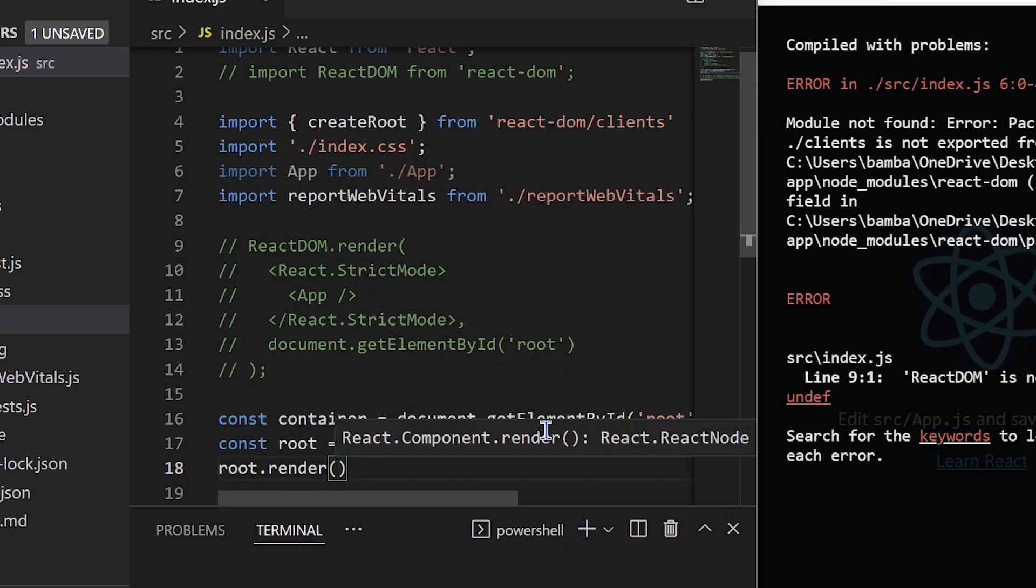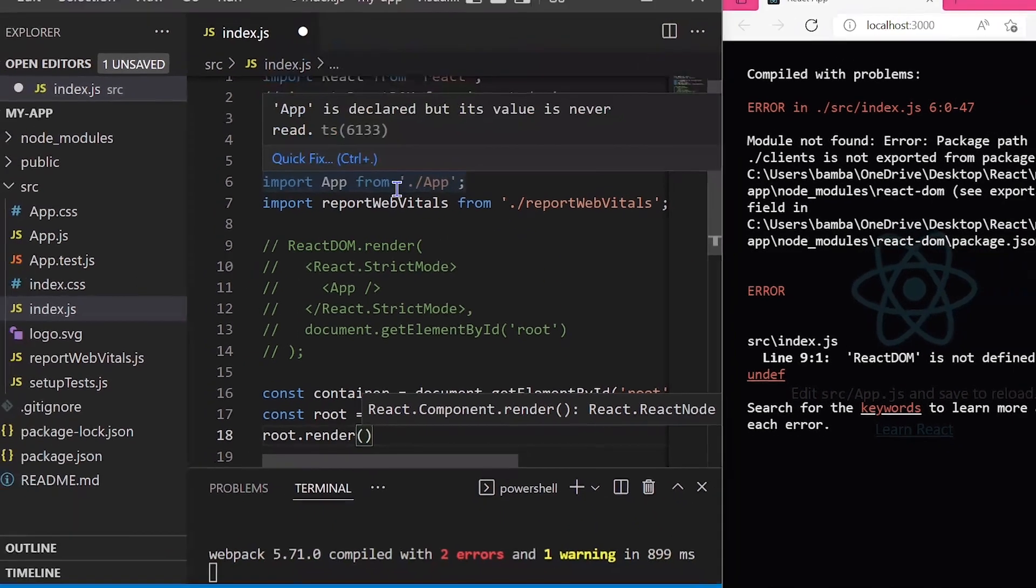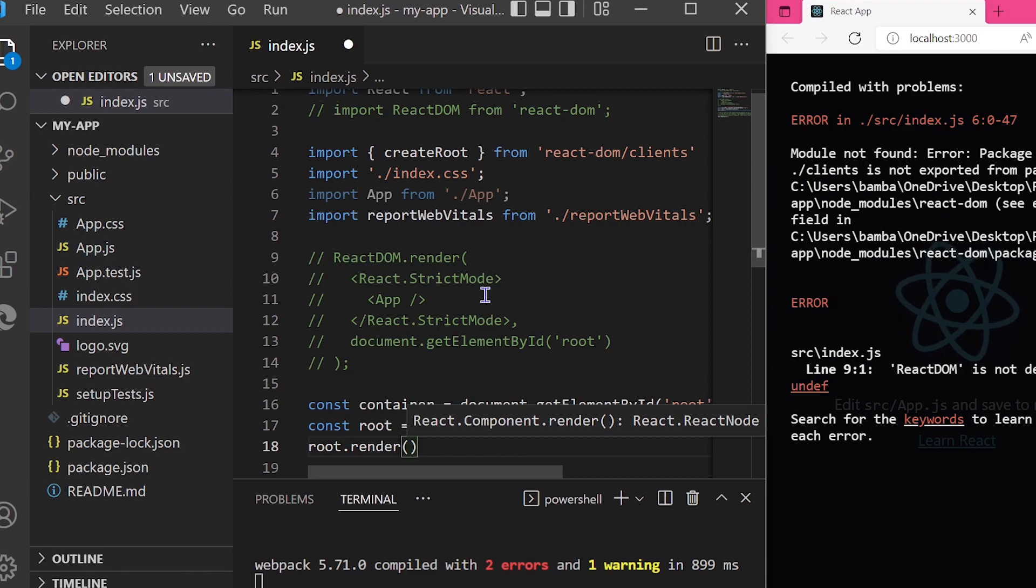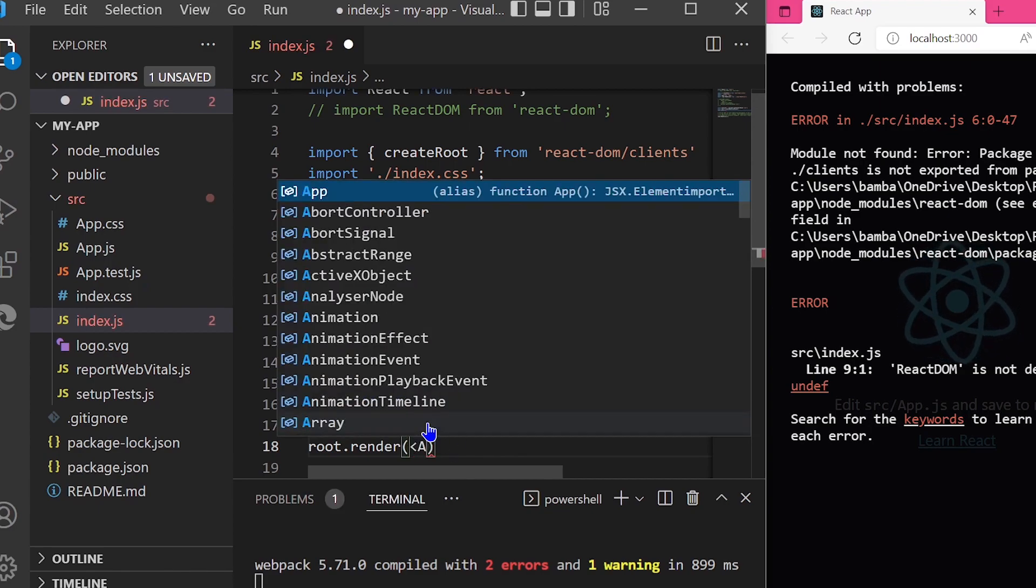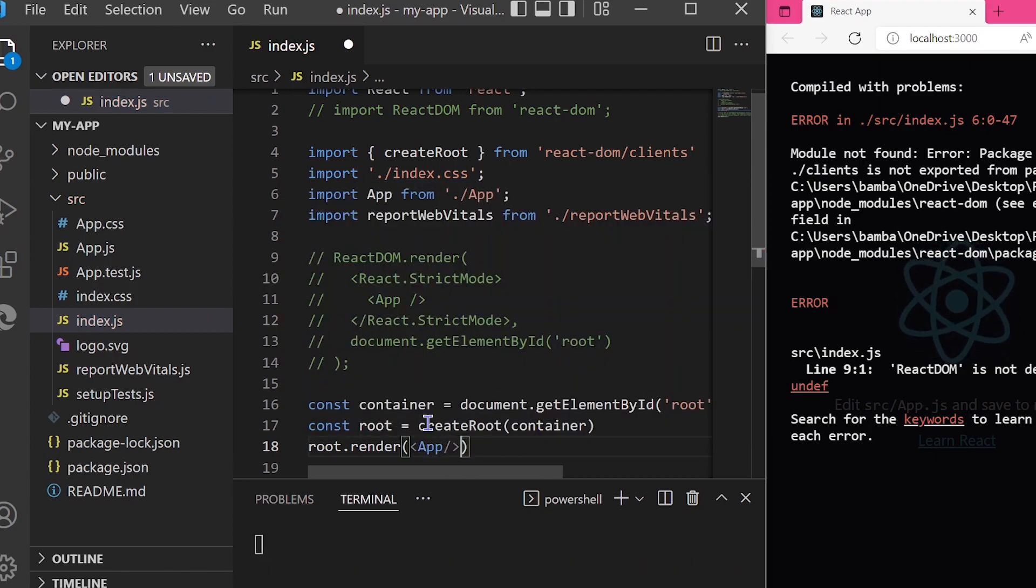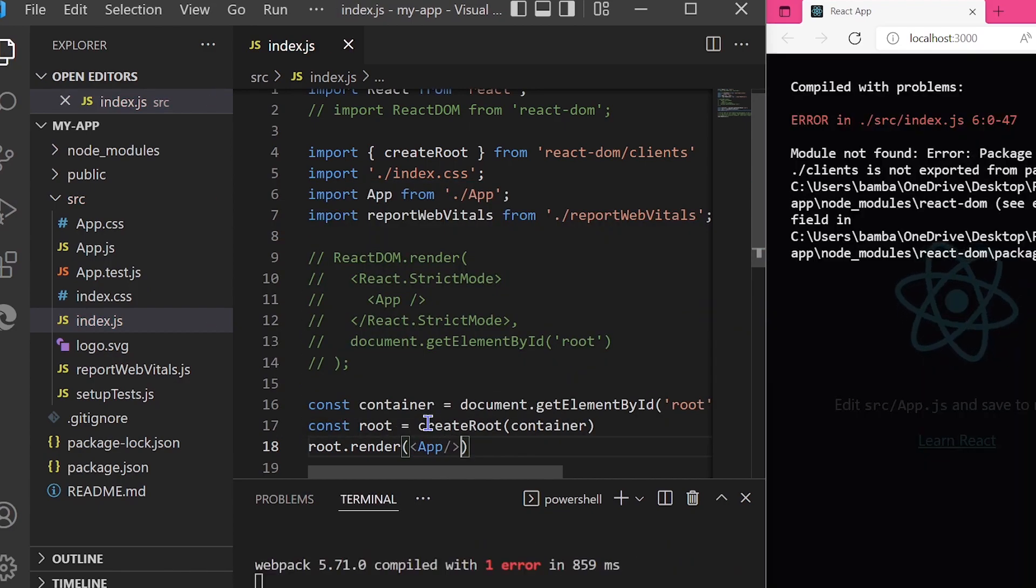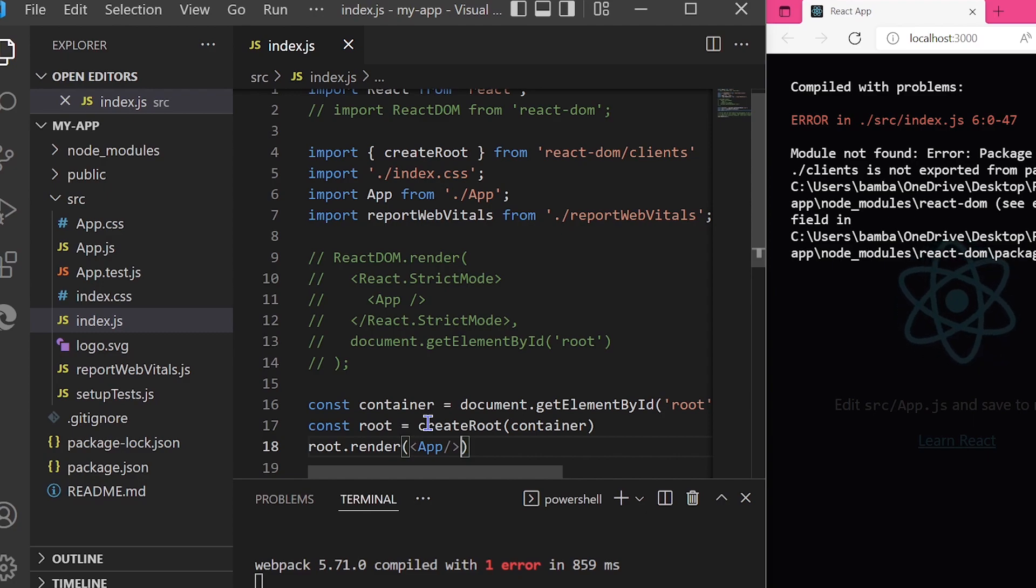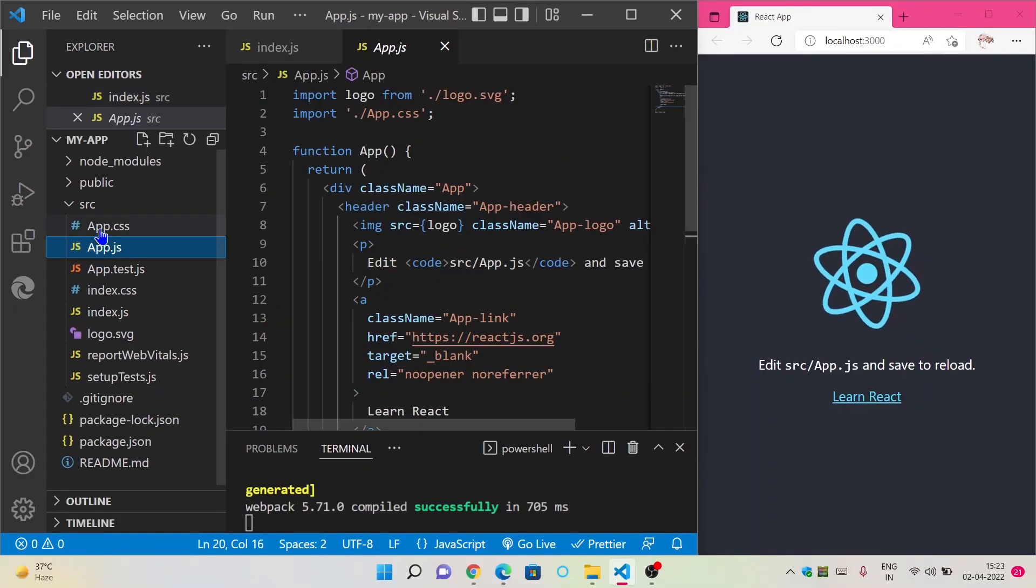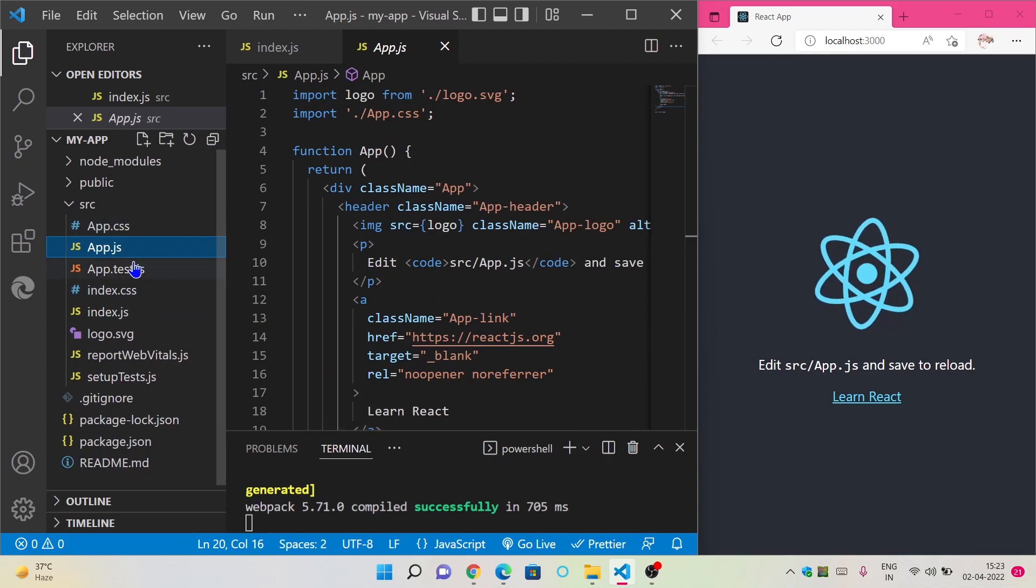Now we are going to render our components on this root, like root.render, and we are going to name the component. As we are importing the app component currently, we are going to name it like app. This error is coming because I have written clients instead of client, so change that and it will be working fine now.